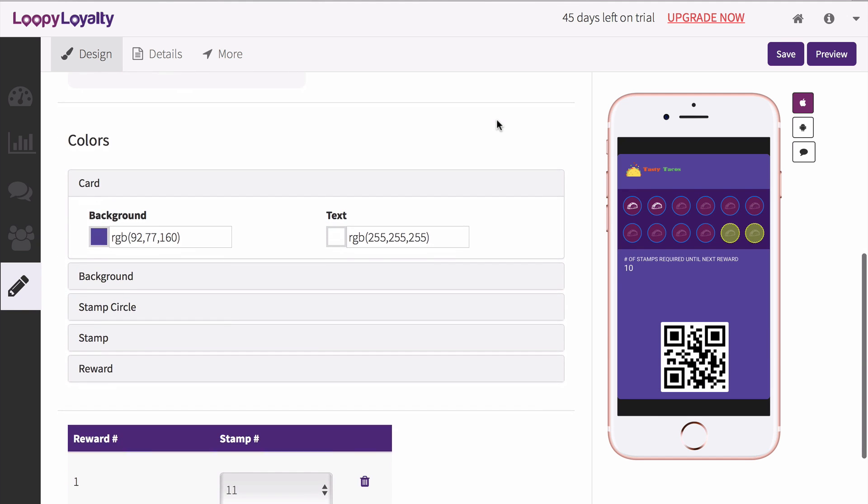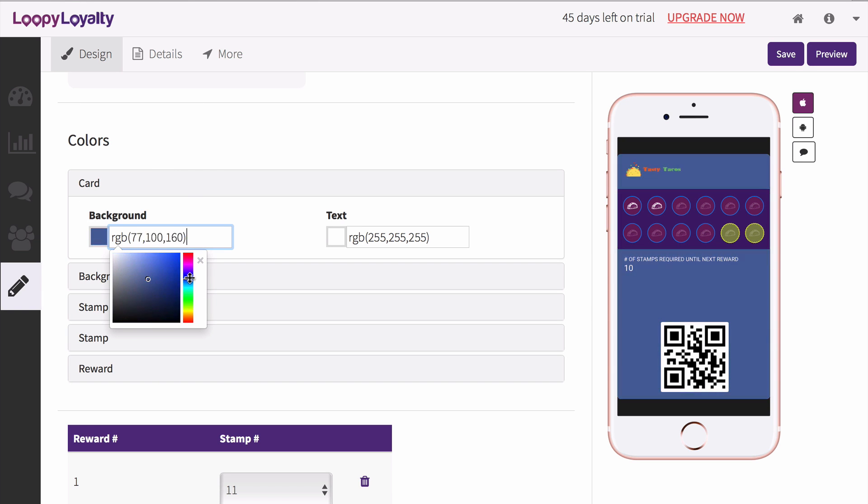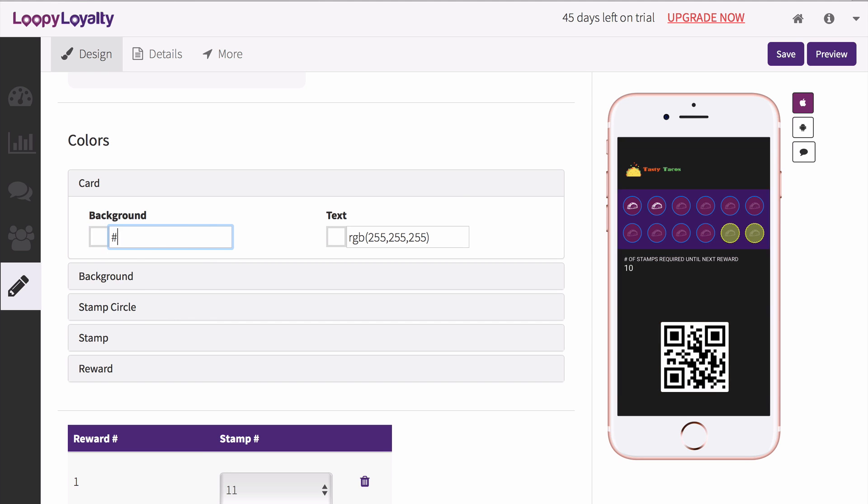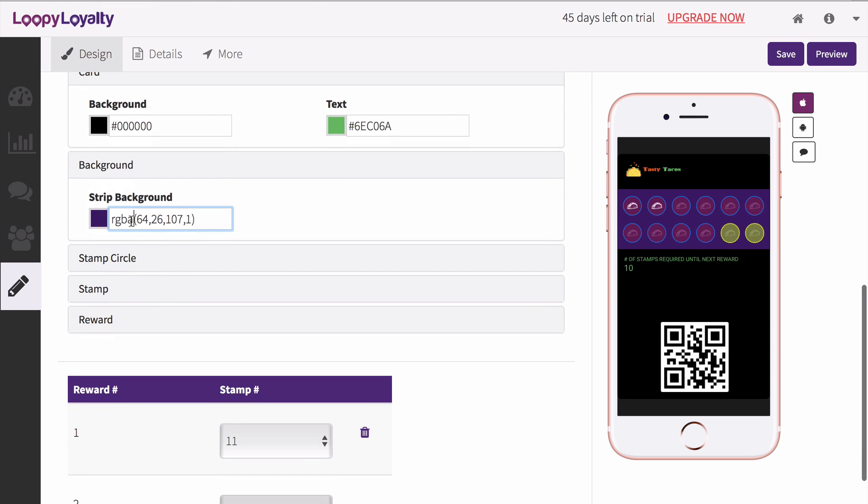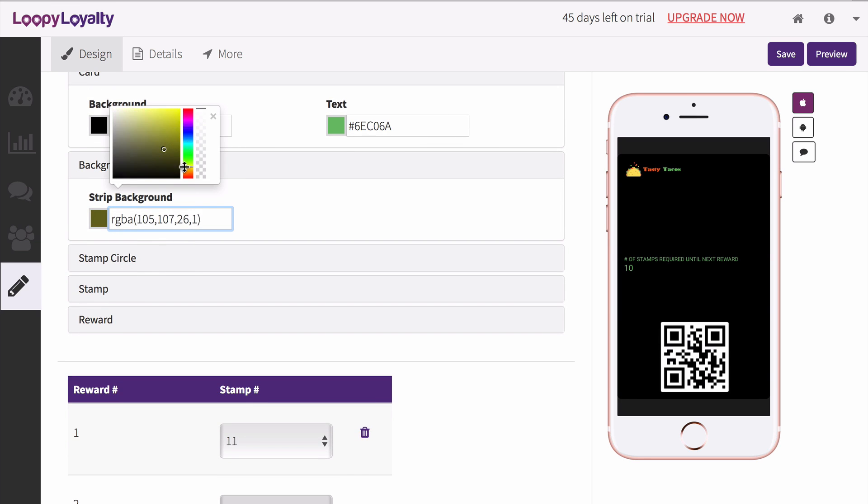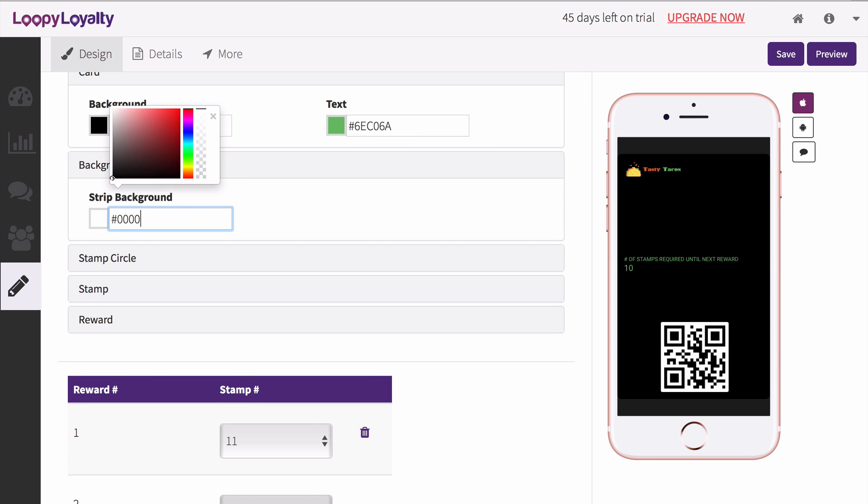Adjust the color of your card by using the color picker on screen or input your own hex code or RGB code. Change the color of the text that will appear on the front of your card, and change the color of the rectangle behind your stamps. You can make this the same color as your card.